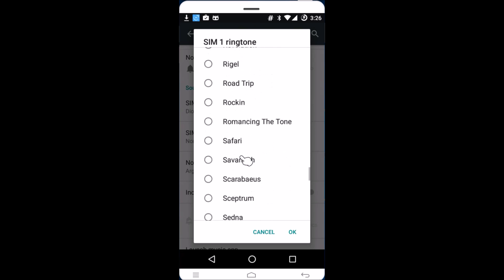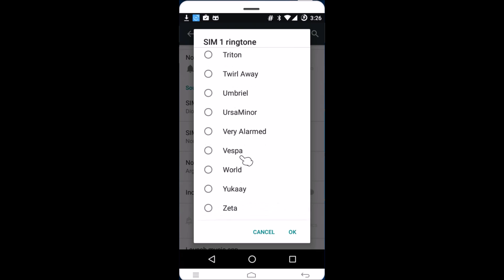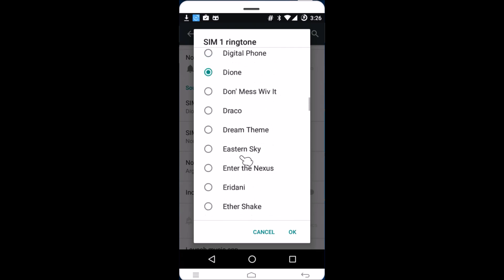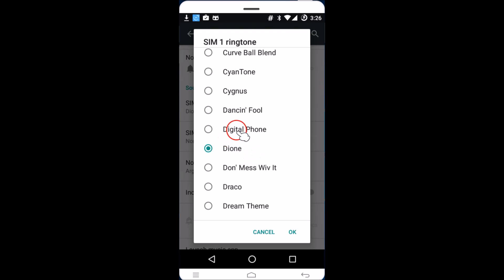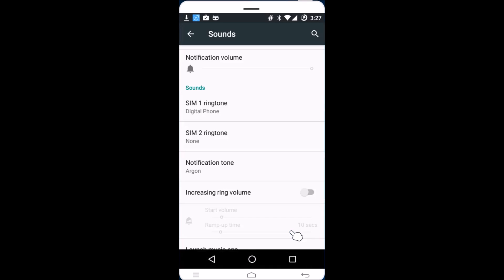You can choose any of the default ringtones — suppose you want one of these to be your ringtone, just tap on it and it's done. But guys, it doesn't give us an option to set a custom ringtone, so let's look at how we can do that.